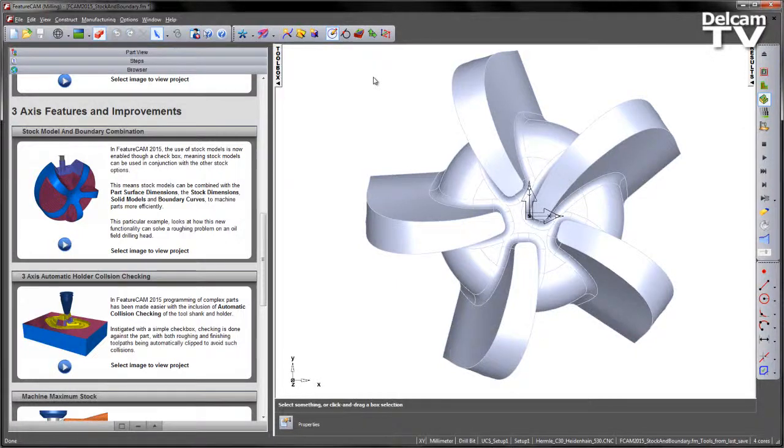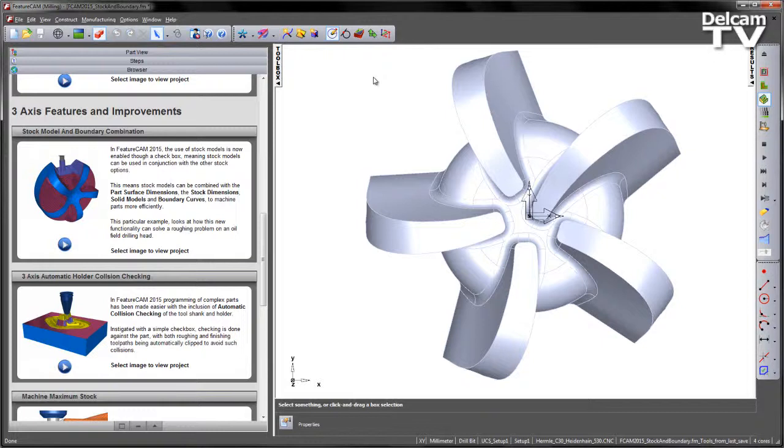In FeatureCam 2015, the use of stock models is now enabled through a checkbox, meaning stock models can be used in conjunction with other stock options.